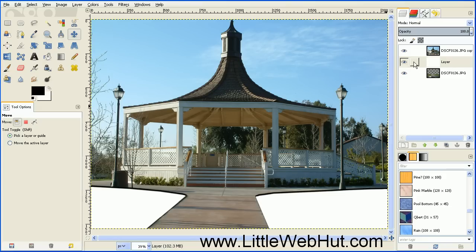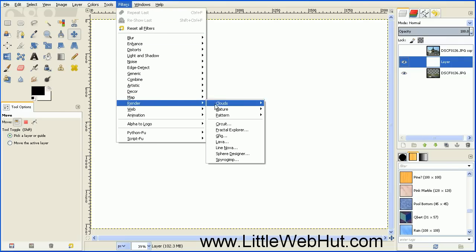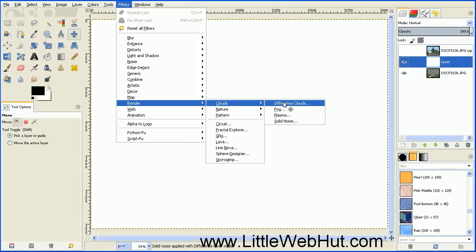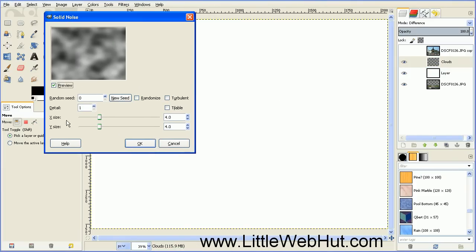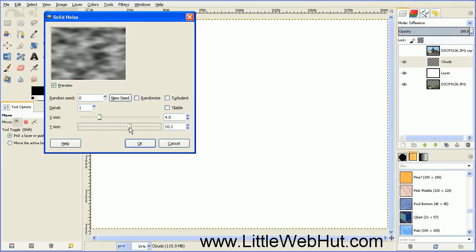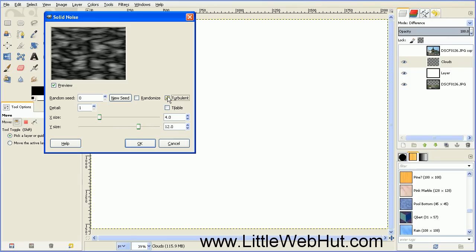And now with this layer in the middle, you can go ahead and turn off the top layer. Then make sure that you have this middle layer selected. Then go up to the Filters menu and select Render, Clouds, and Difference Clouds. You can keep the X size set to its default value of 4. But for the Y size, slide this over until you get a value of about 12. And then click the checkbox next to Turbulent, and then press OK.